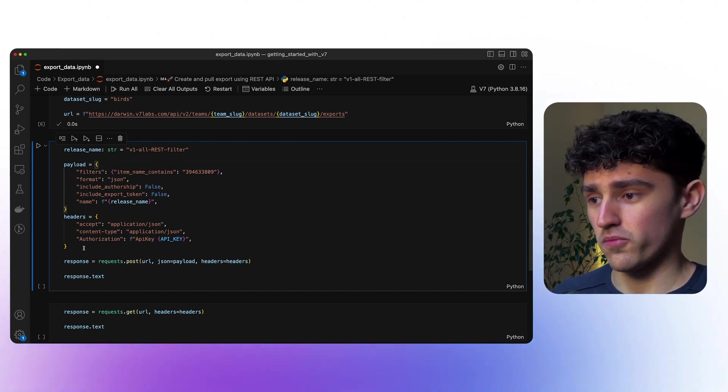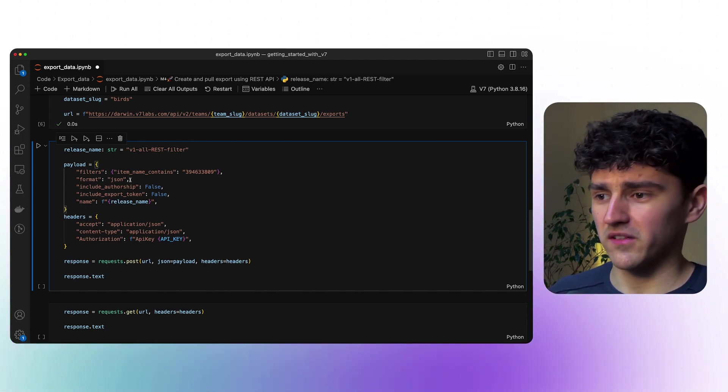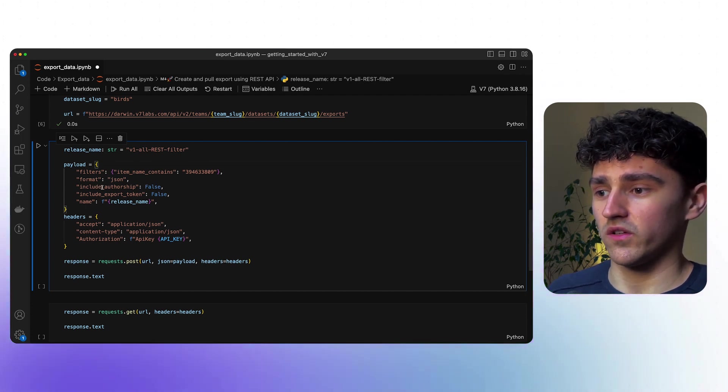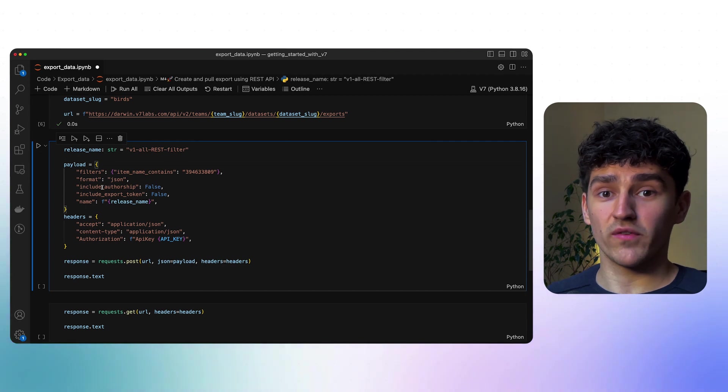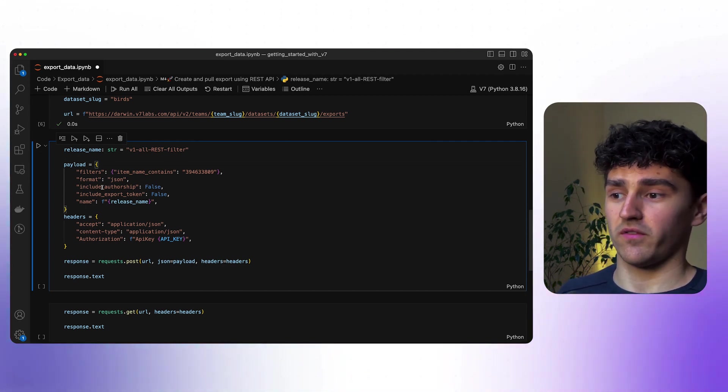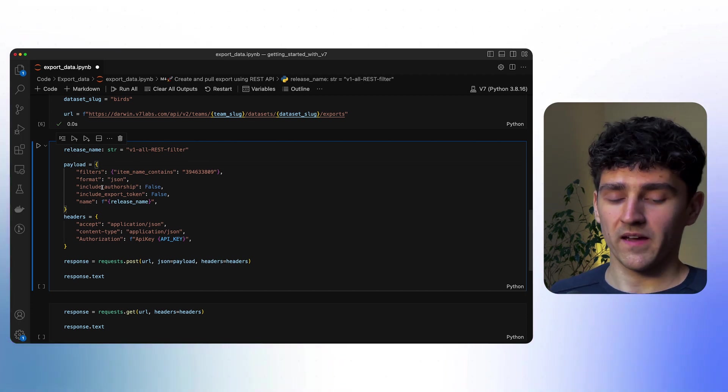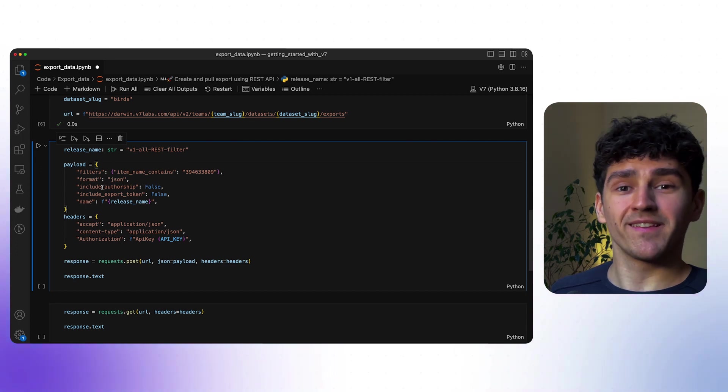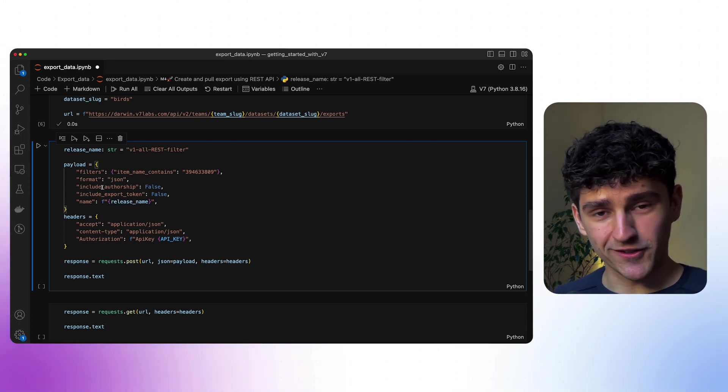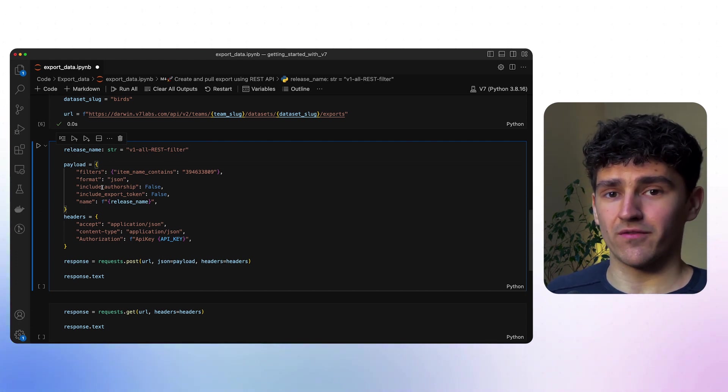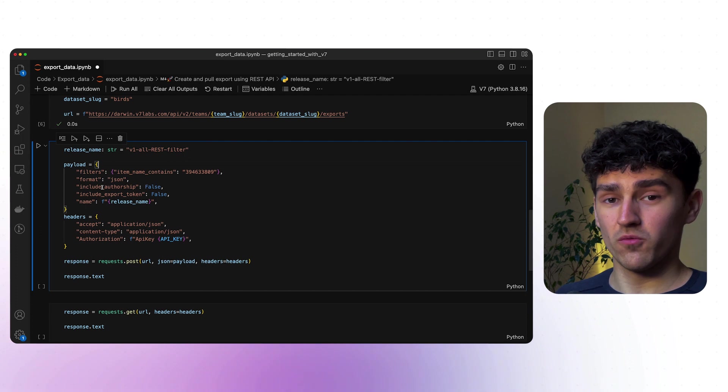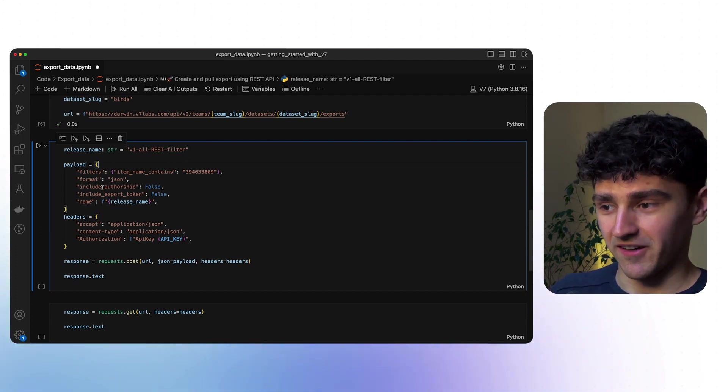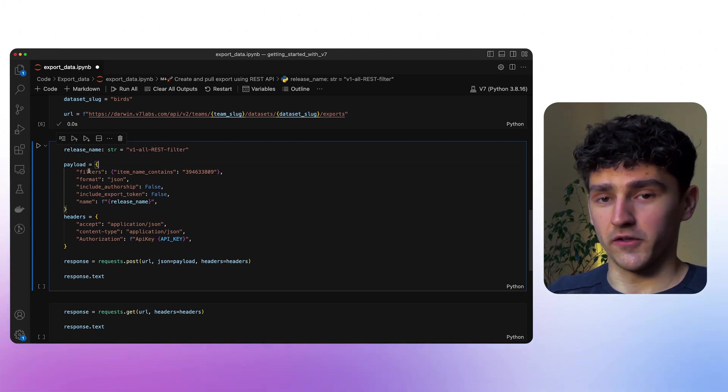Now in the payload, we again have a few parameters that we can specify. For example, the format, which file format we are working with, and if we want to include authorship or not. If this is set to true, we'll provide the metadata of every annotator for the respective annotations. We can also specify whether or not we want to include export tokens. Export tokens append the URL with a specific export token that allows any user, whether they have v7 or not, access to the original image. When setting this to true, be aware that your data is not encrypted anymore.